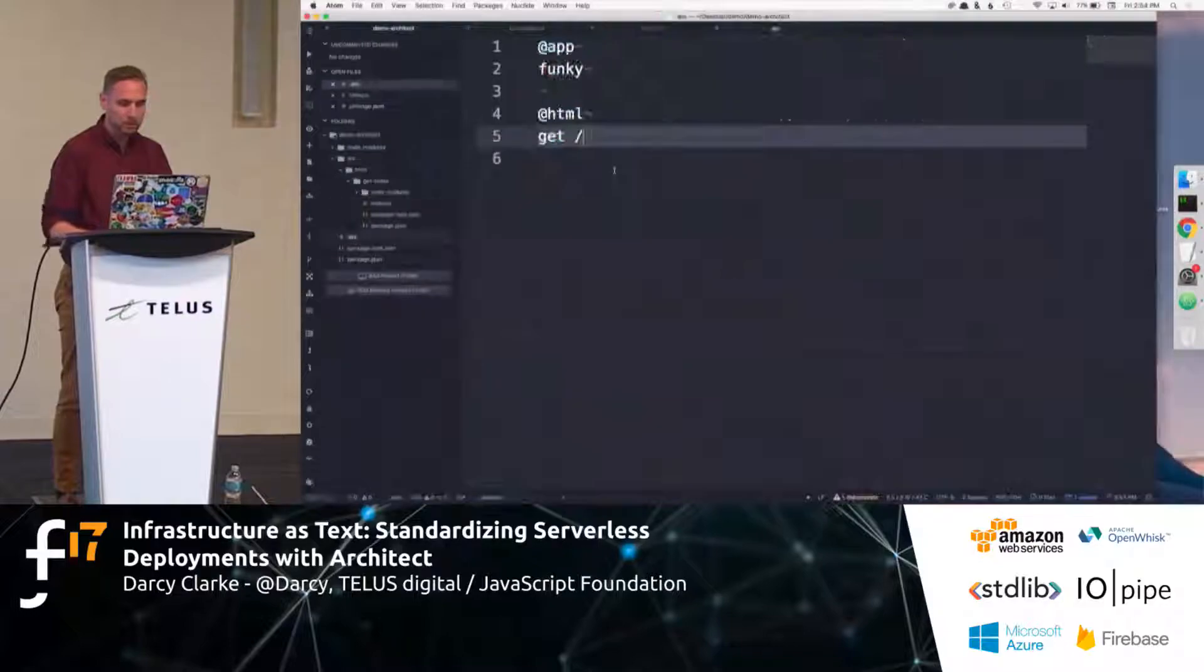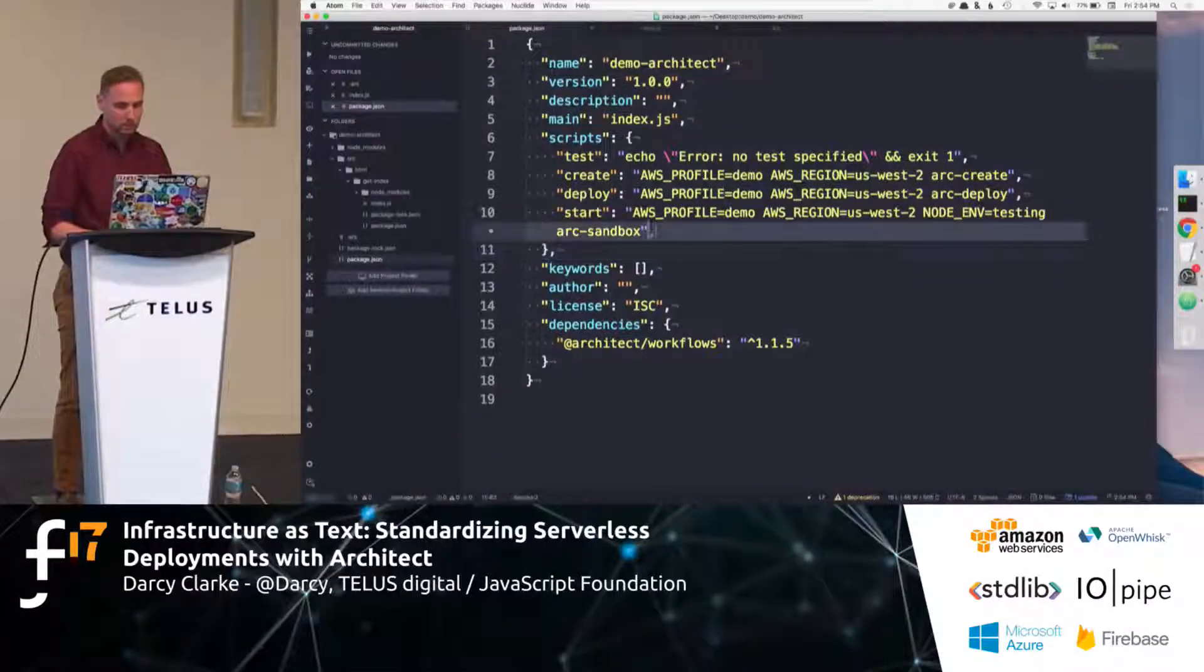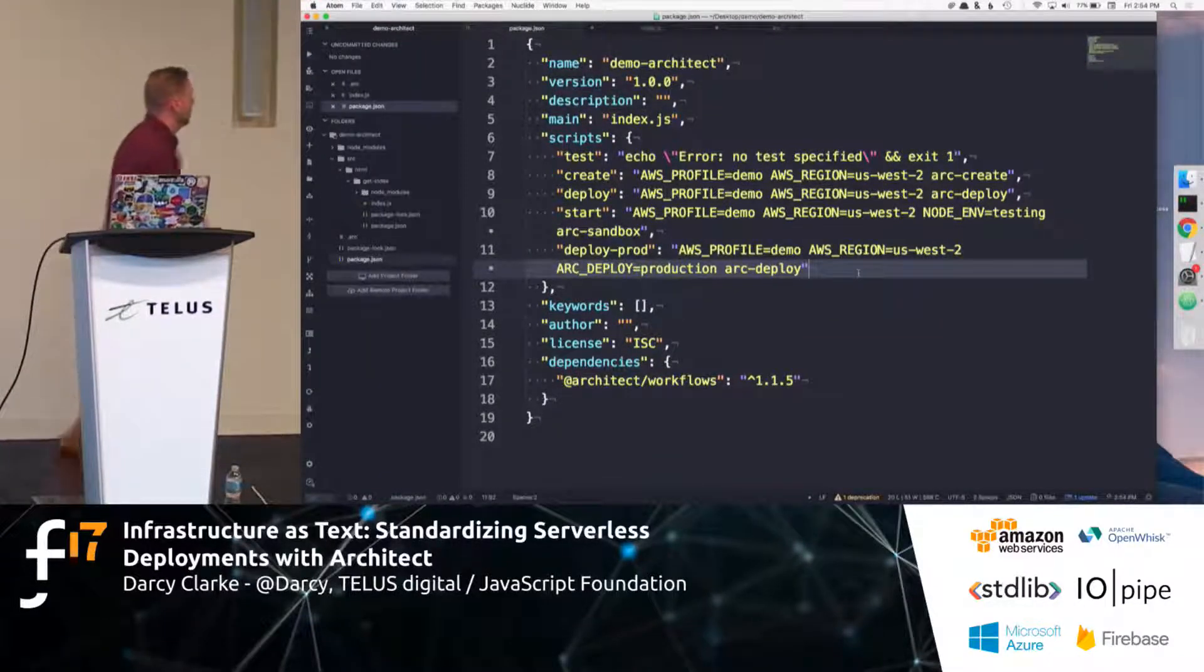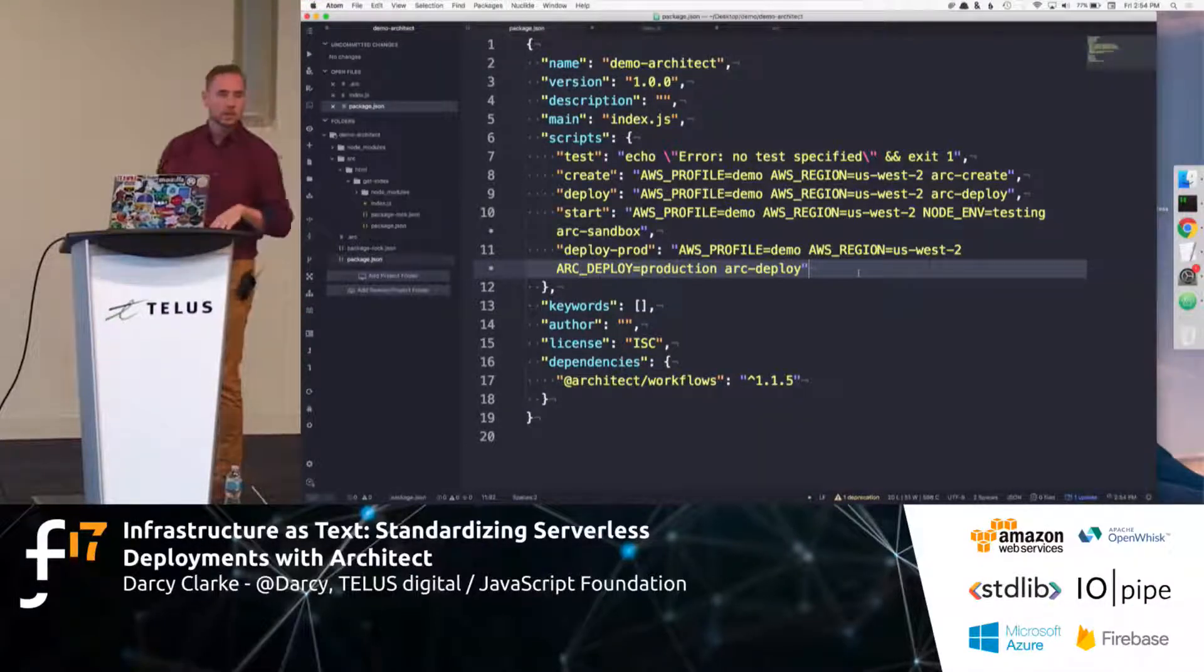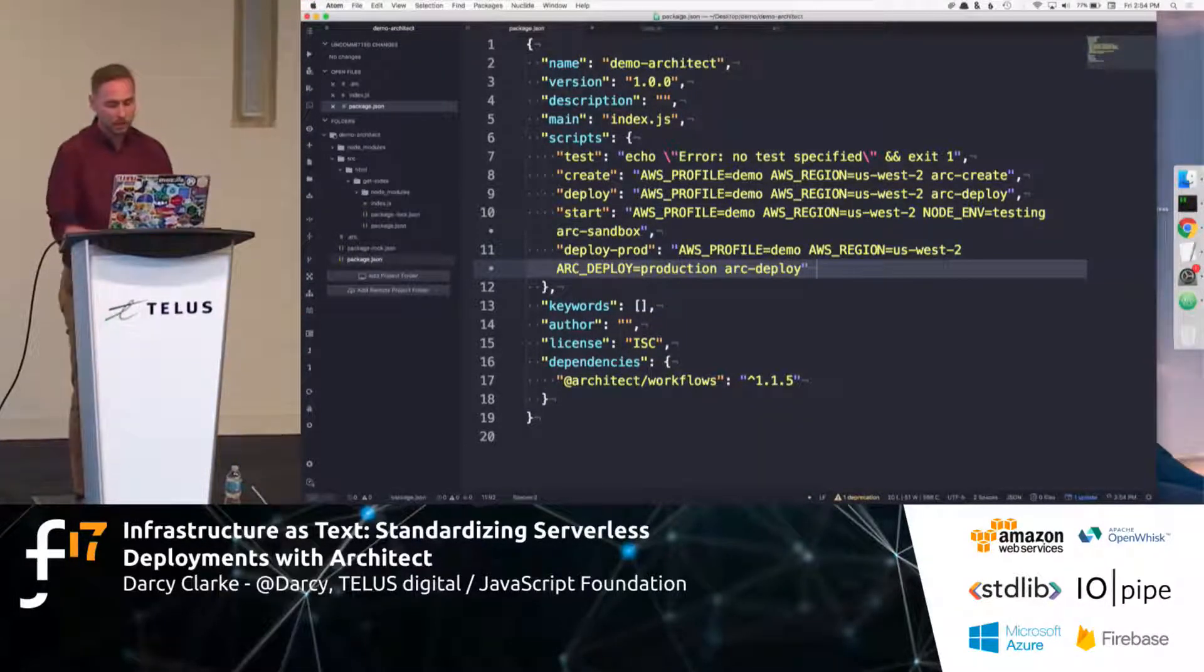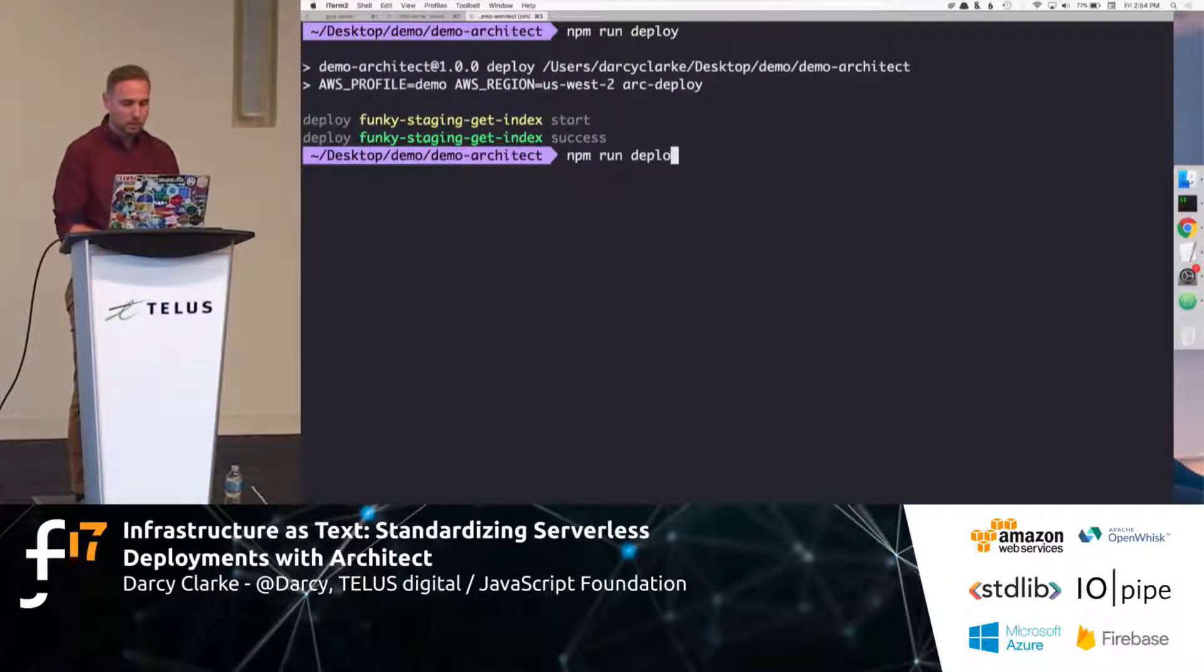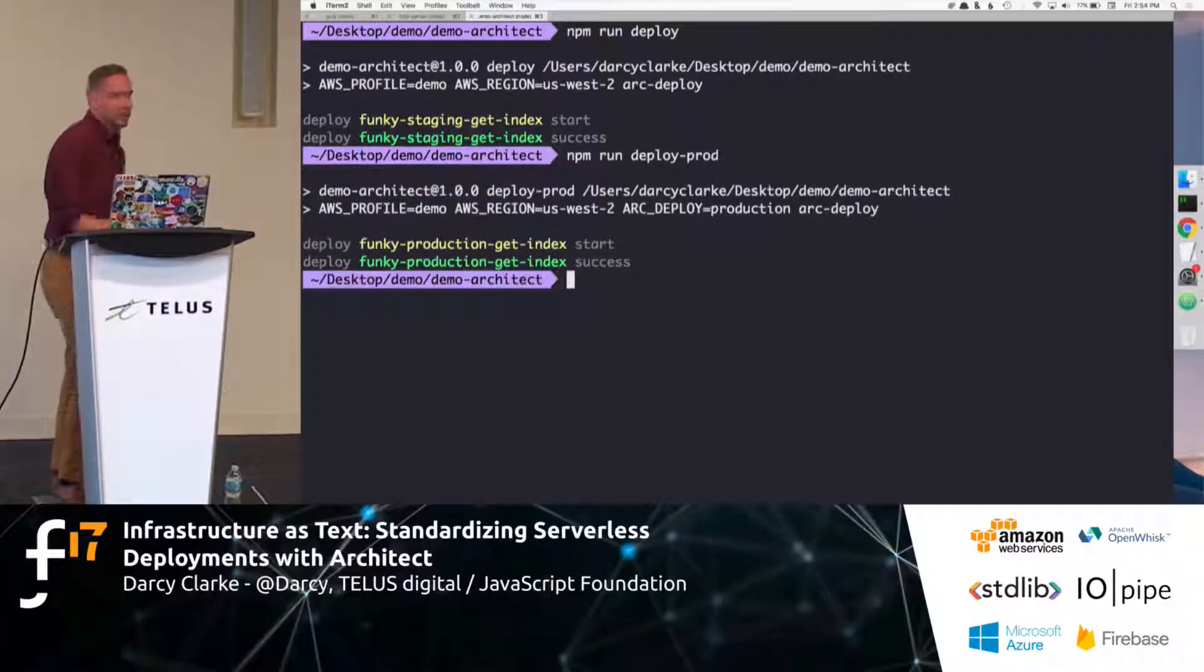So, I prep this. So, you can create another script if you like. So, I just created deploy prod. And you can see that there's a arc deploy environment variable, essentially. So, I just said production. So, now, when I run this npm scripts, deploy prod, now we're going to actually be deploying to prod.